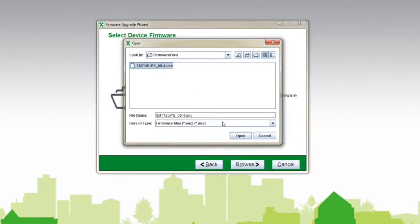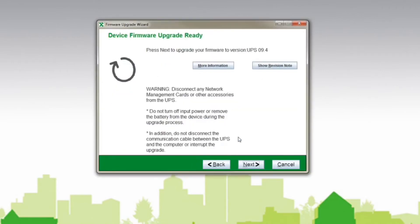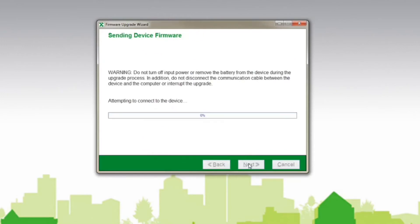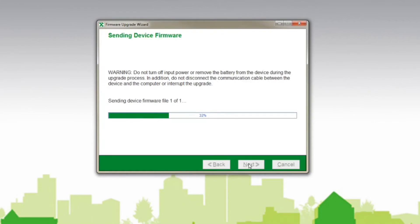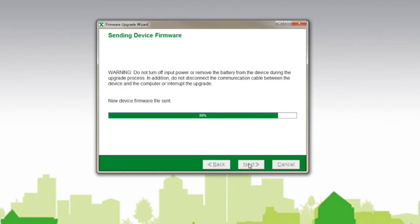The firmware upgrade wizard 4.1.1 file contains the self-extracting executable file as well as the necessary UPS firmware images. Read the firmware upgrade wizard manual version 4.1.1 before beginning the process. The user's manual provides a complete step-by-step walkthrough of the process including all necessary screenshots.